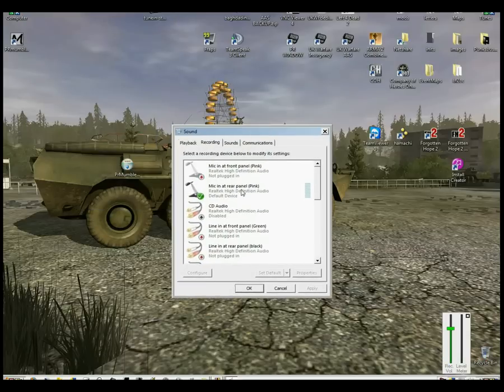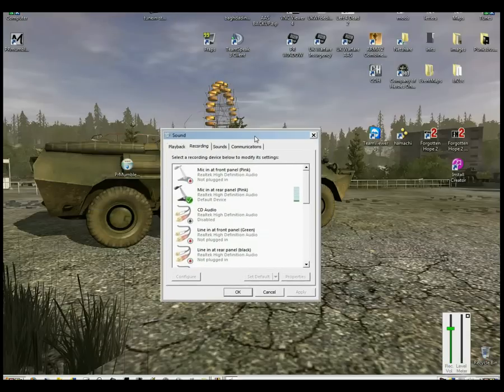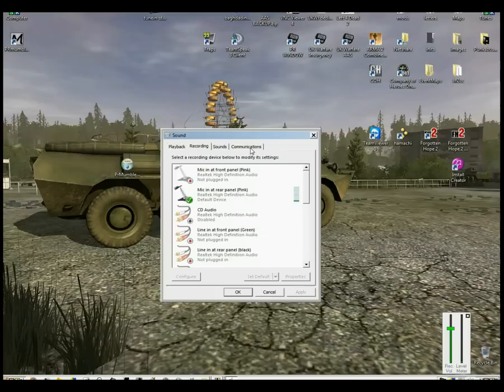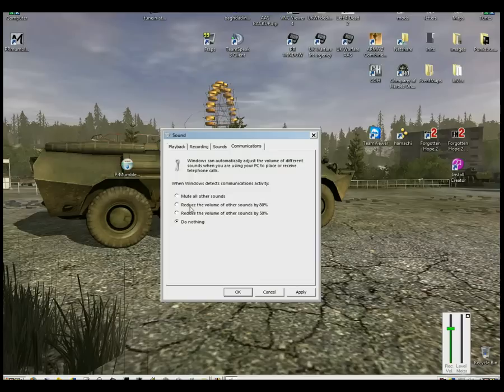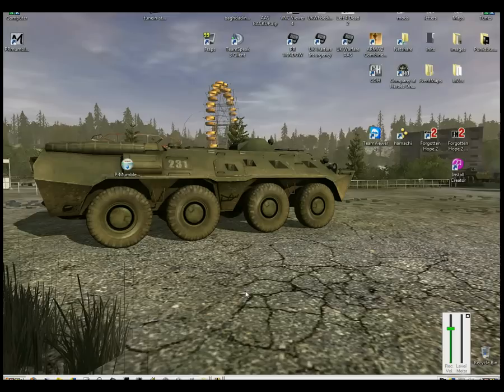Once that pops up, you've got a tab here called Communications. You need to go in there and make sure Do Nothing is selected. You'll probably realize that Reduce the volume of other sounds by 80% is already selected. You want that to be Do Nothing as I said. OK to that.